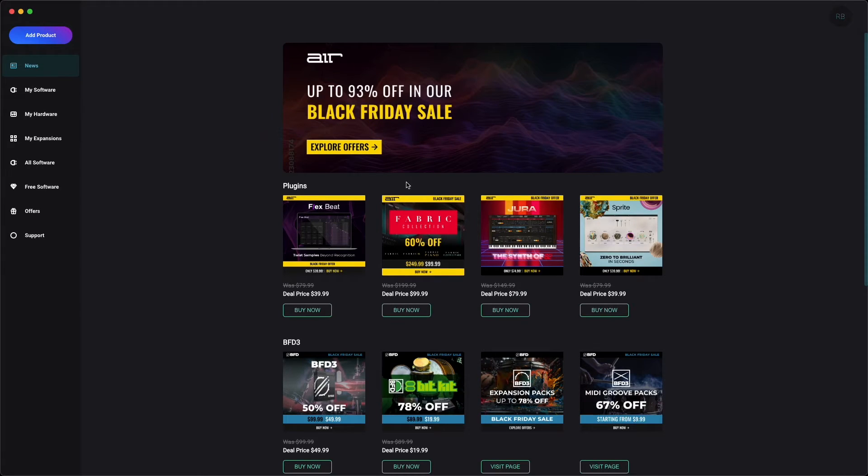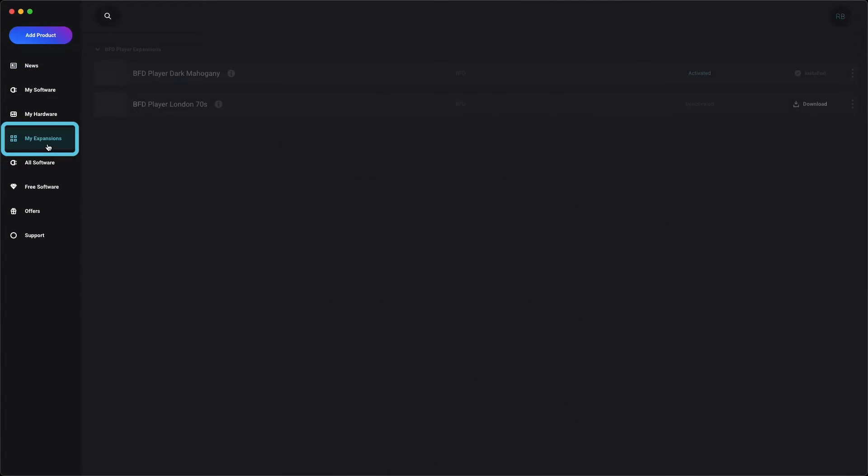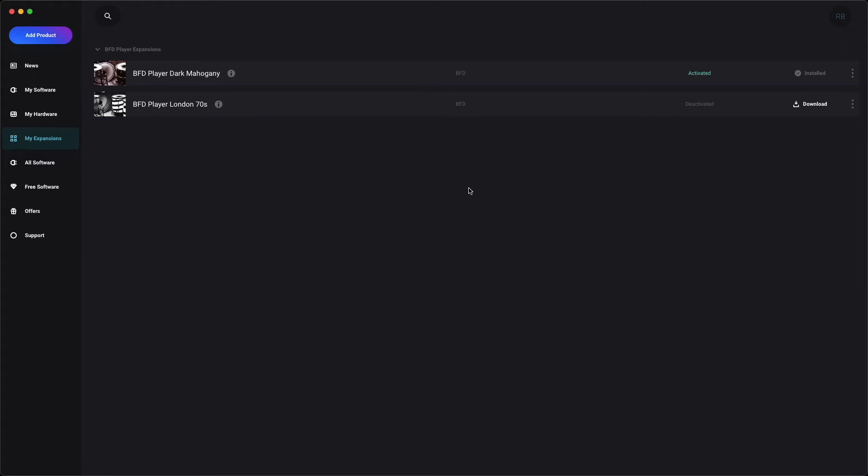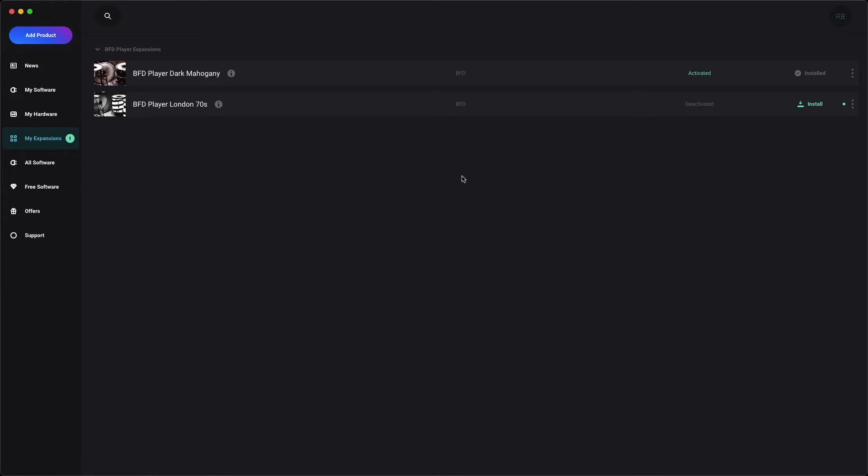In the Software Center, open the My Expansions tab, and you'll see your new expansion listed under BFD Player Expansions. Click Download to begin downloading its installer. BFD Player Expansions contain a lot of files, so it may take some time to download.